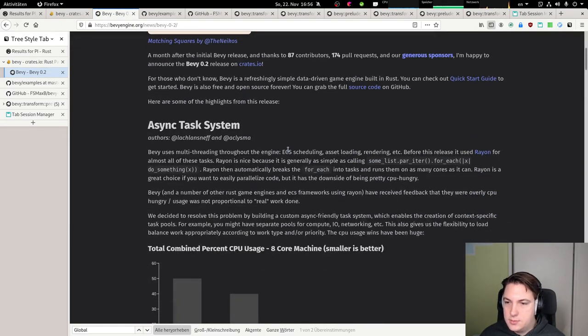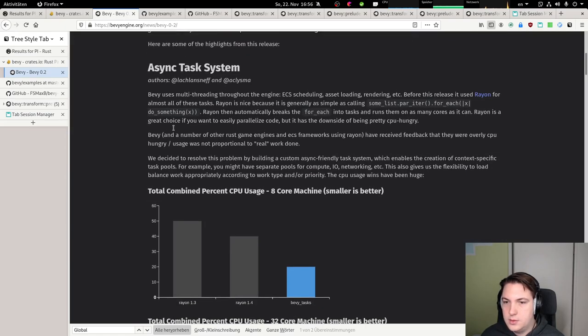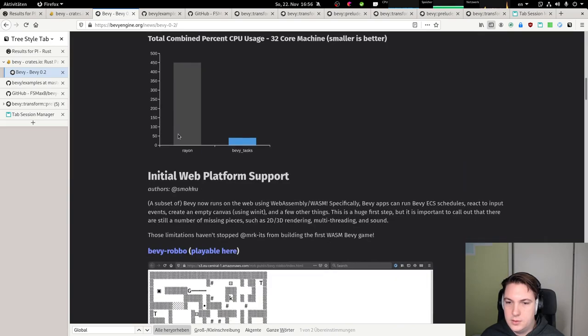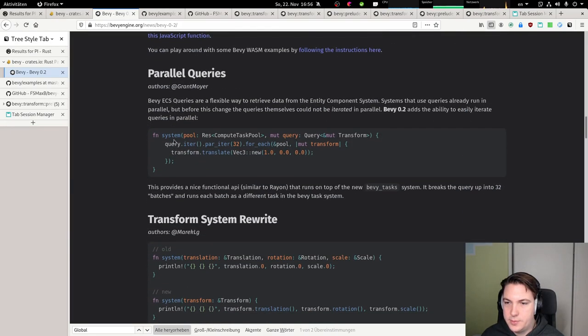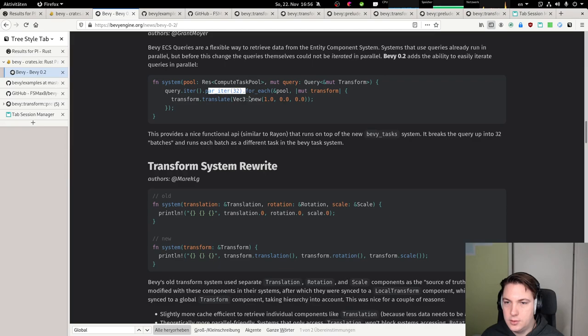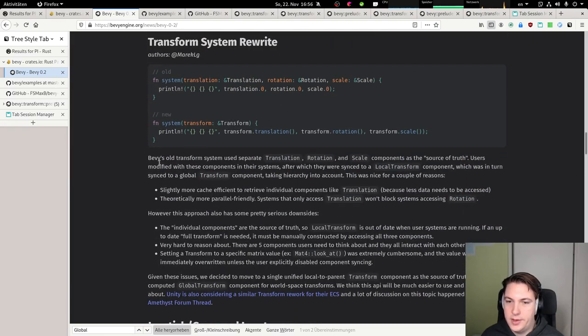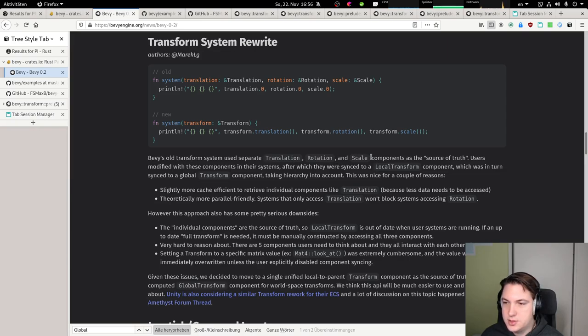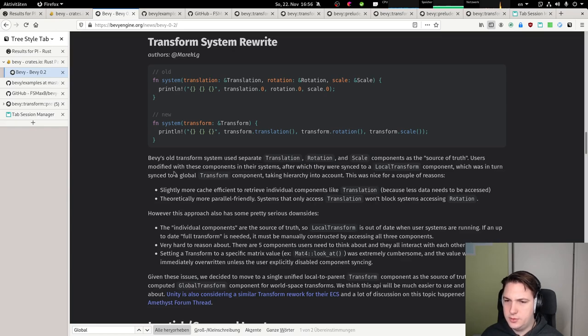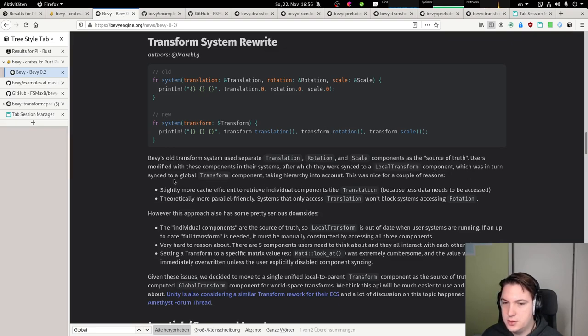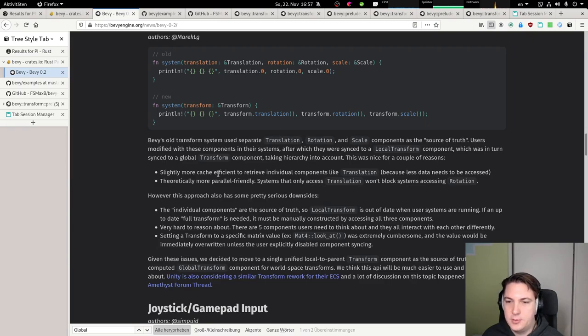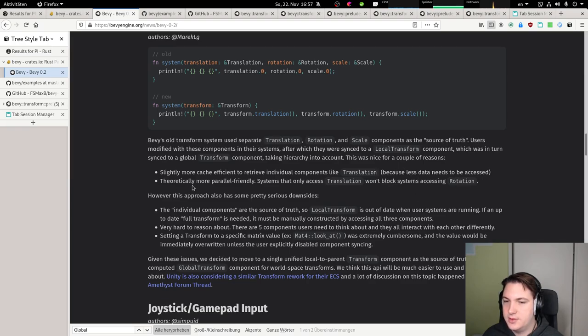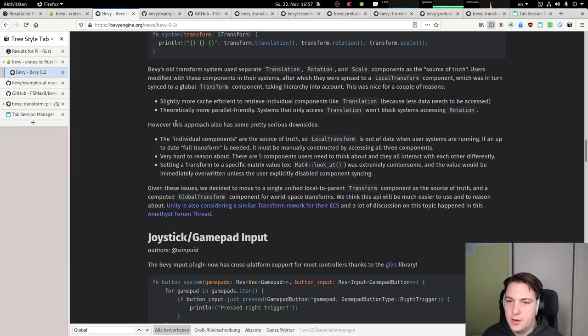An async task system, web platform support, parallel queries, oh nice, that's nice. Transform system rewrite, that looks like it. Bevy's old transform system used separate translation, rotation, and scale components as the source of truth. Users modified these components in their systems, after which they were synced to a local transform component, which was in turn synced to a global transform component, taking hierarchy into account. This was nice for a couple of reasons: slightly more cache efficient to retrieve individual components like translation because less data needs to be accessed. Theoretically more parallel friendly. Systems that only access translation won't block systems accessing rotation.